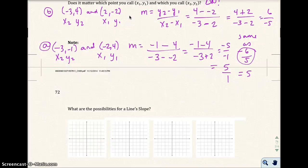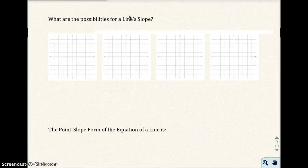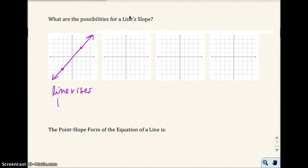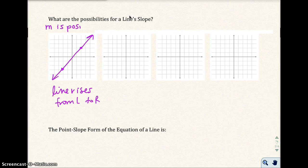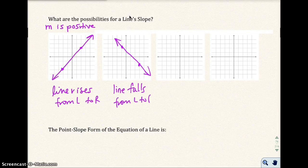Let's move on to the possibilities for line slope. First possibility: if you give two points and draw a line that rises from left to right, the slope is positive — m is positive. Second possibility: if the line falls from left to right, the slope is negative — m is negative.